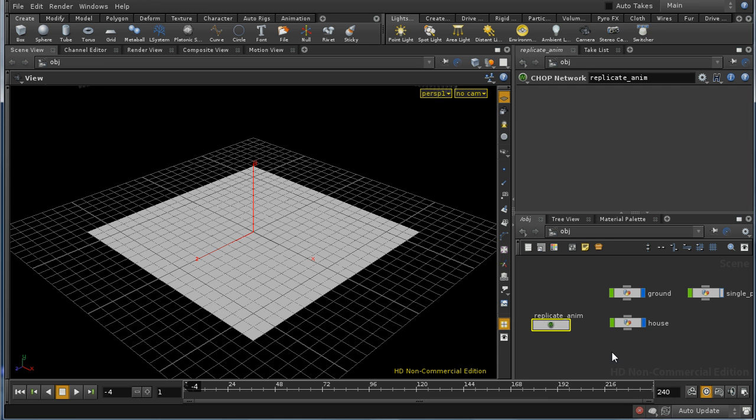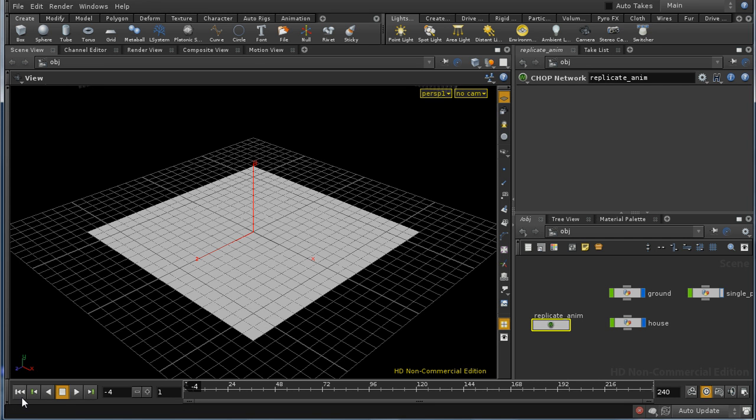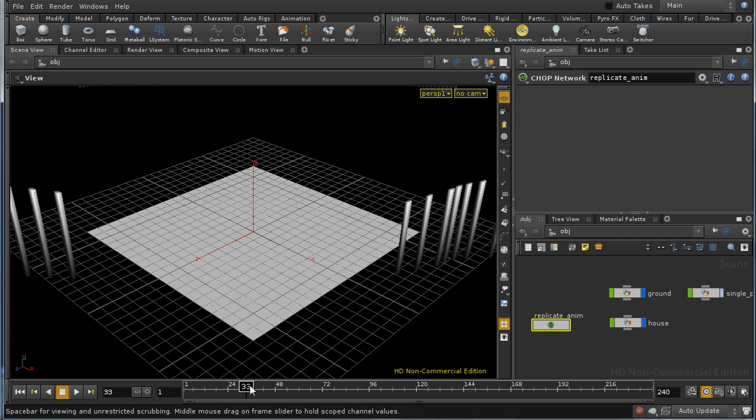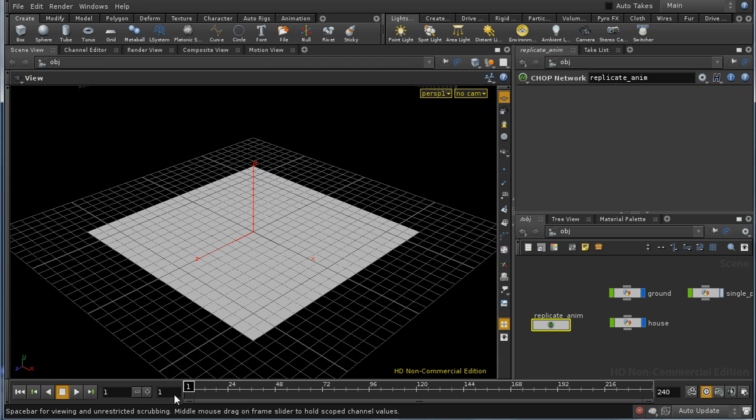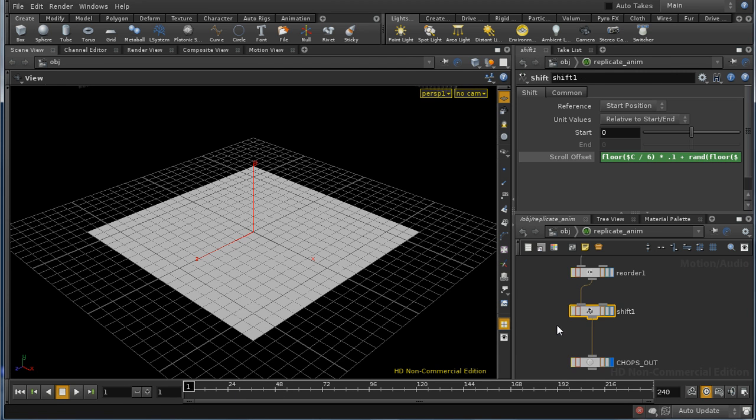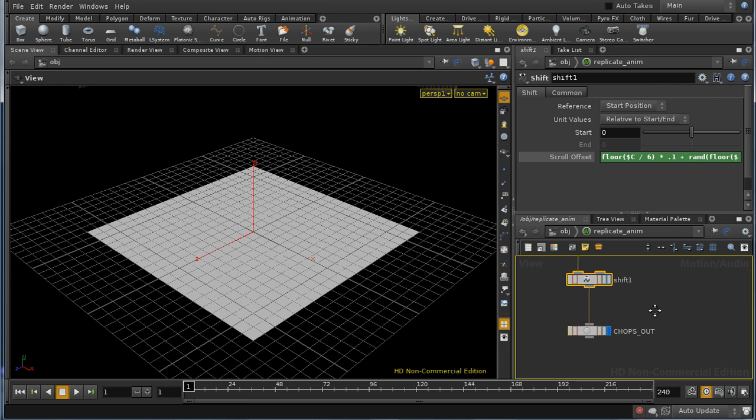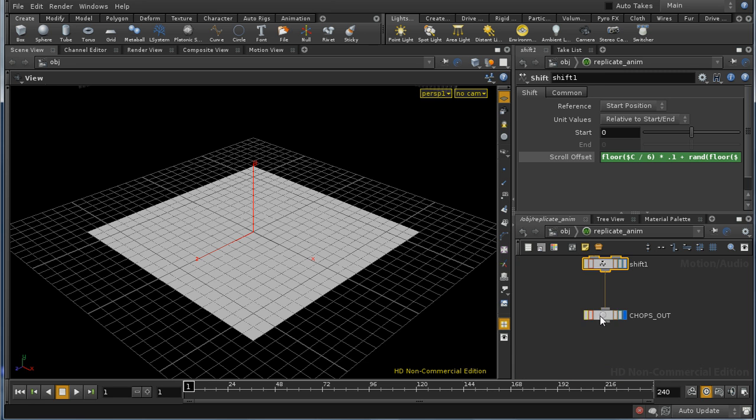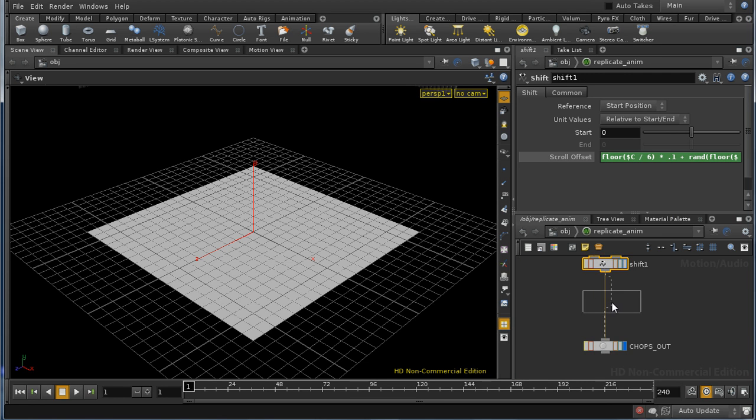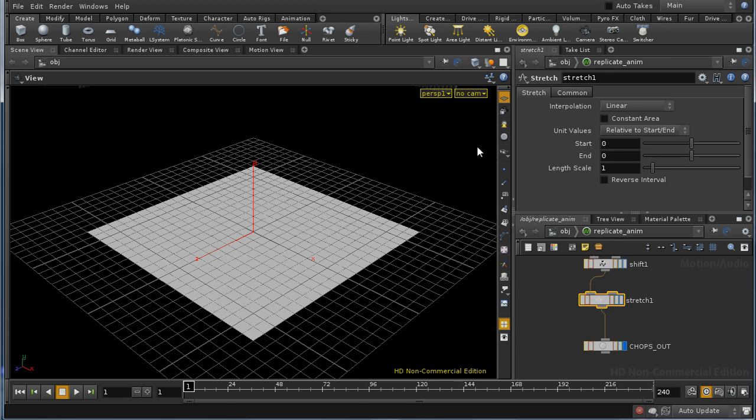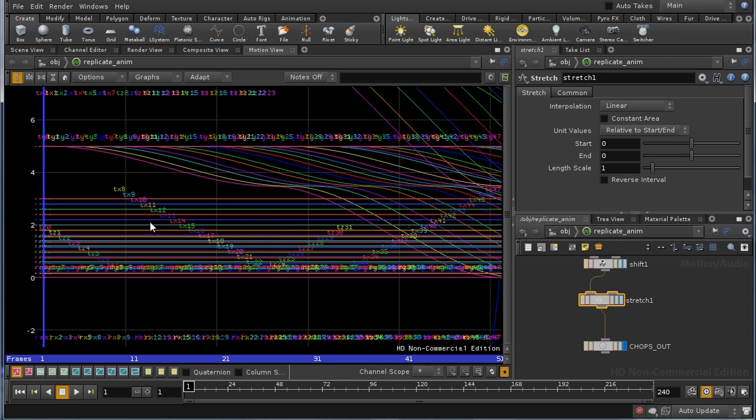So, the next thing I would like to do is to introduce a little bit more animation into, or rather, a little bit more variation in the animation in our scene. And I'm going to do that in the chops network by adding a stretch chop.